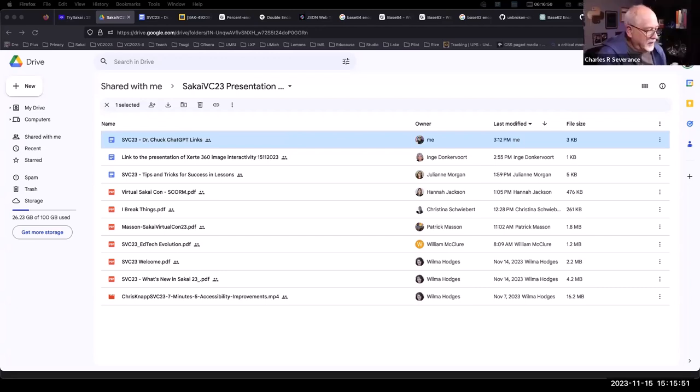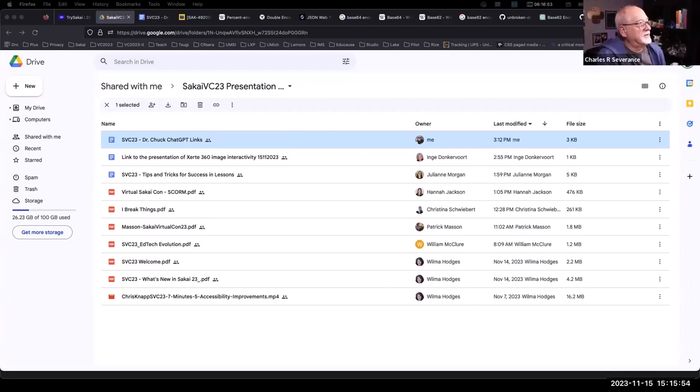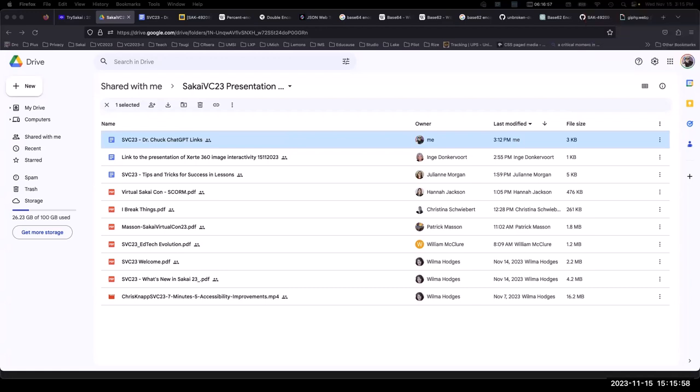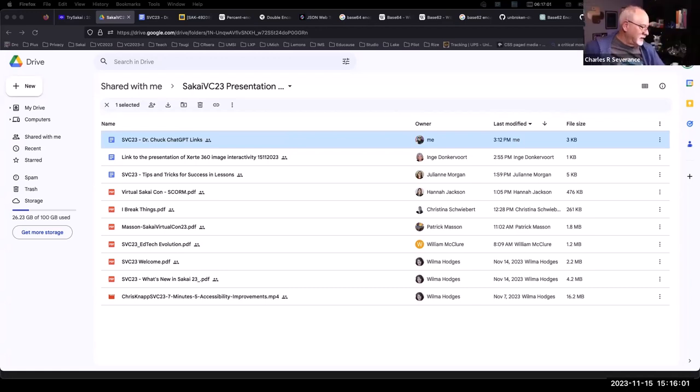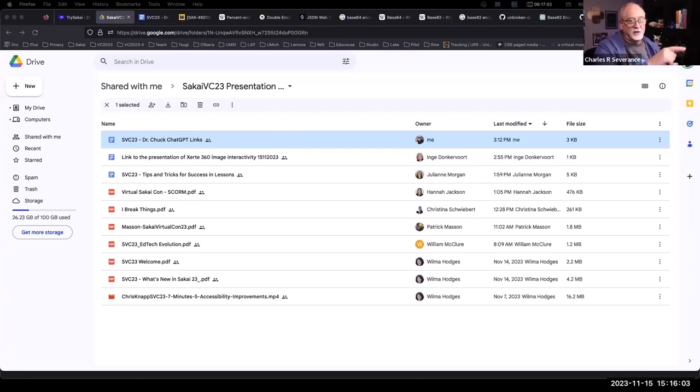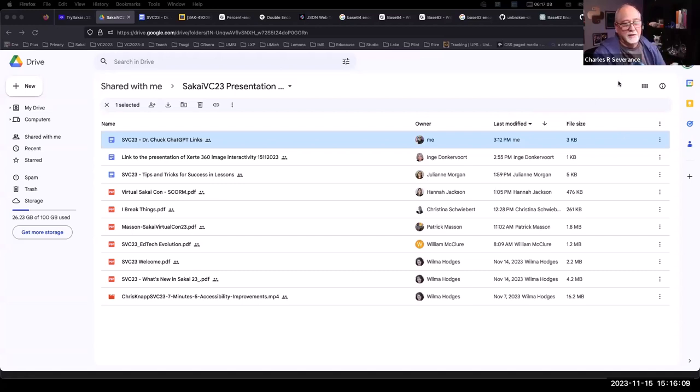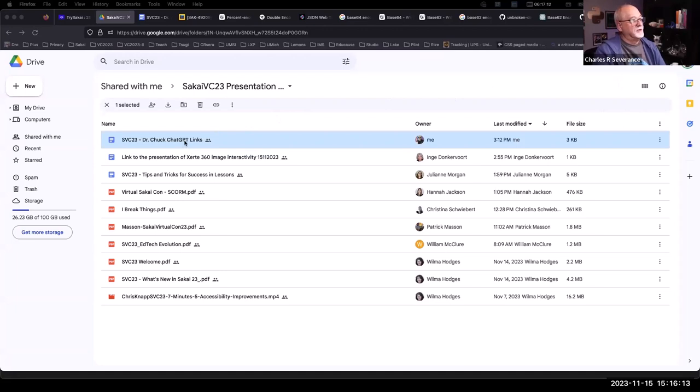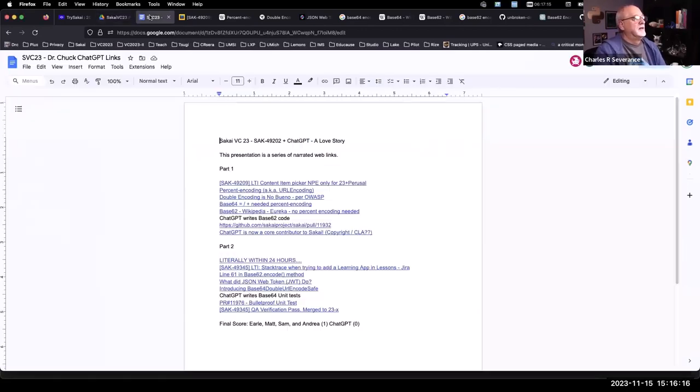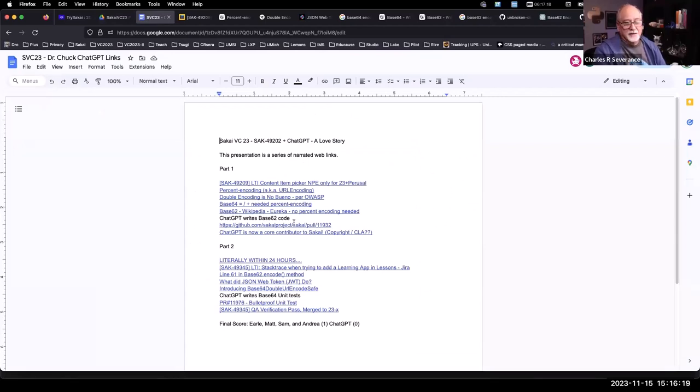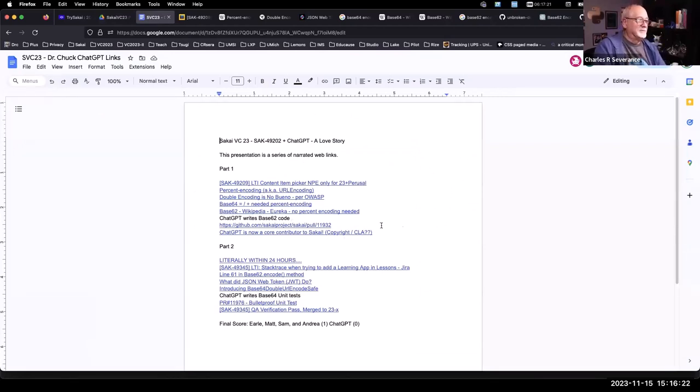So are you hearing me? Can you see a screen that says Sakai VC23 presentation? Then I can start. If you click on your thing, you go to this shared folder. I do not have PowerPoint. I am going to do this all with browser tabs, and all the links that I'm going to show you are in that file. But believe me, it's not the same as having narrated browser tabs.